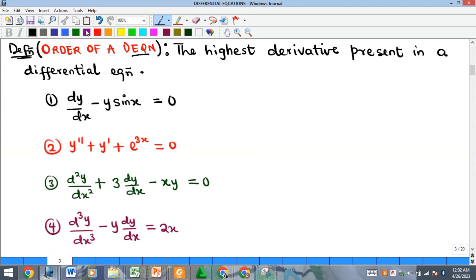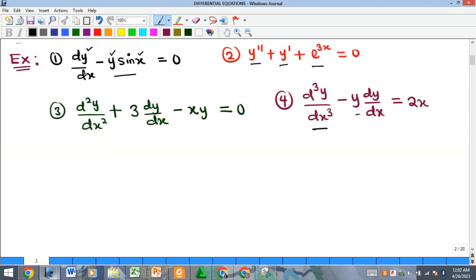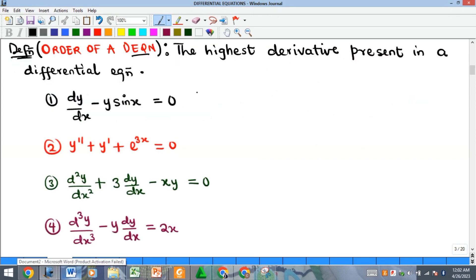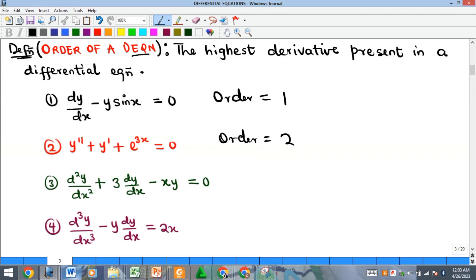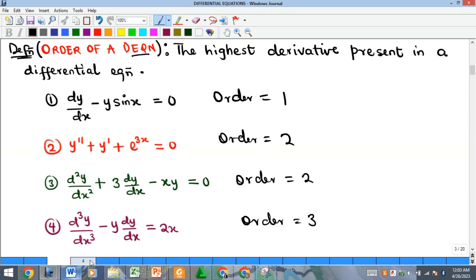The order of a differential equation is the highest derivative present in that equation. In the examples shown: the highest derivative in example one is one (order 1); in example two it is two (order 2); the same for example three (order 2); and in example four it is three (order 3).